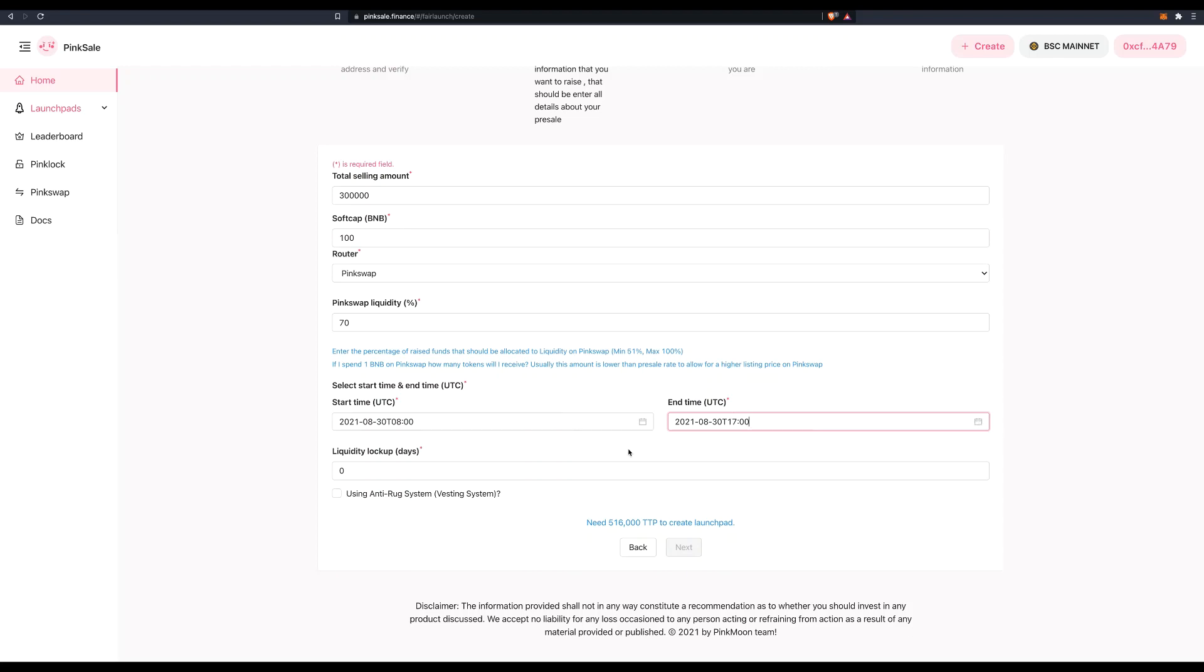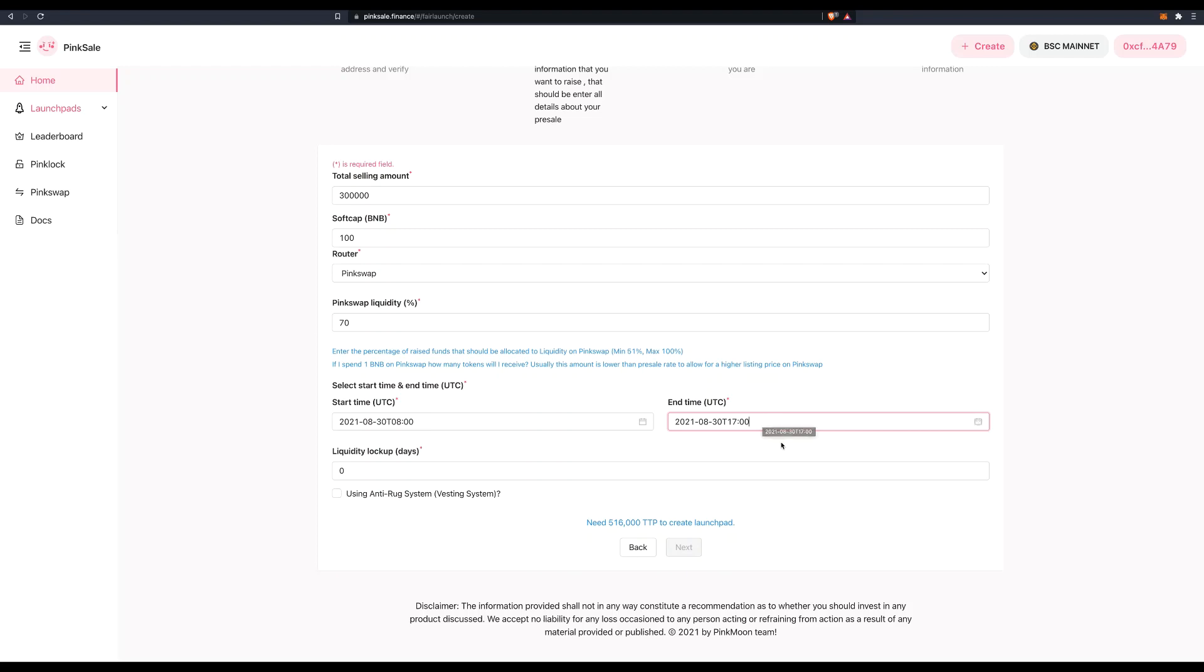So that gives me nine hours during which time I need to at least collect 100 BNB. During this time, I might have so many interested investors that I might collect 500 BNB, 1000 BNB, 2000 BNB. That's fine. But for this fair launch to actually be successful and then list on pink swap, I need to reach at least 100 BNB. Whatever the case at five o'clock on Monday, my fair launch will end. If it is successful, it will list. Otherwise, it will not list.